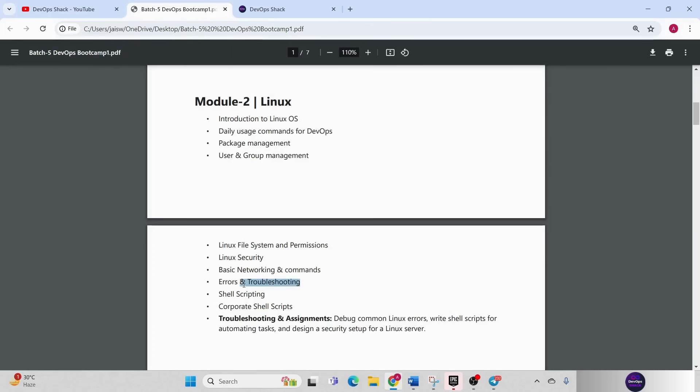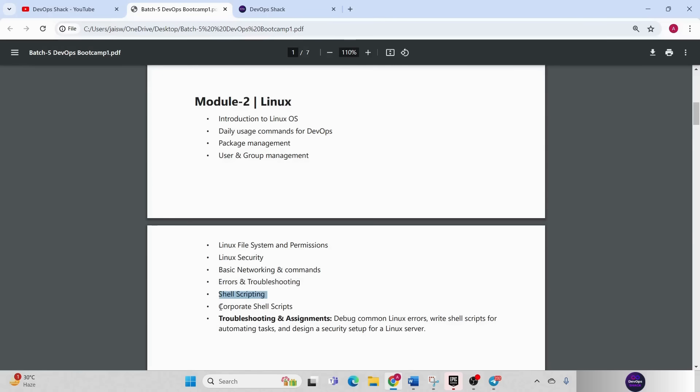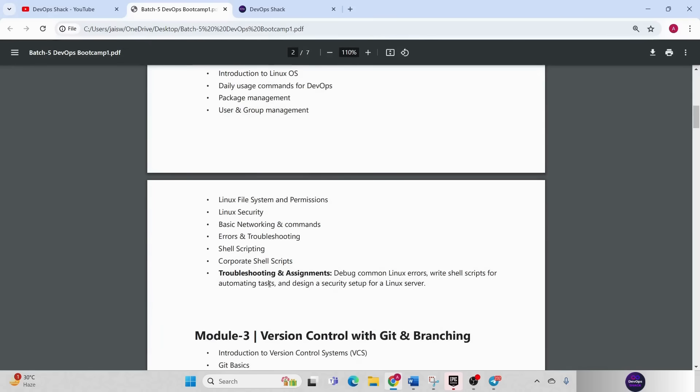This is one of the most important sections because when you are working with any of the projects, you should know what kind of errors can come and how you can troubleshoot them. Then we are going to have shell scripting. I'm going to explain multiple shell scripts that are being used in companies so that you can understand what kind of shell scripts are being used there. Then again troubleshooting and assignments will be there.